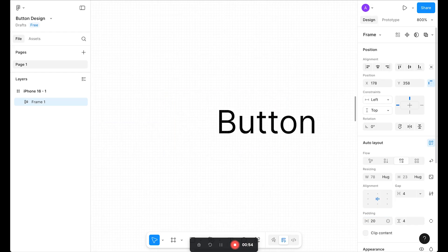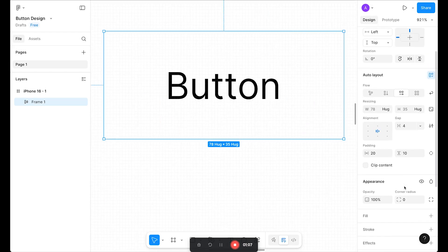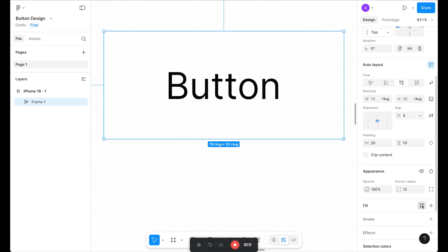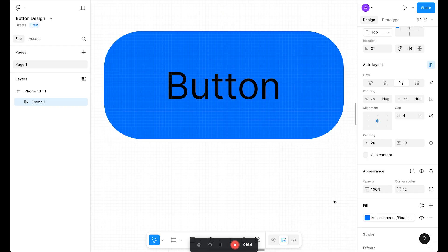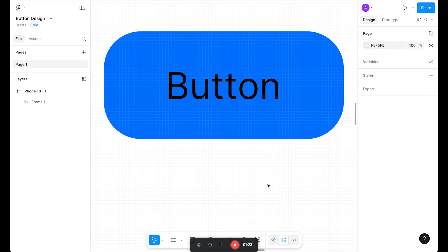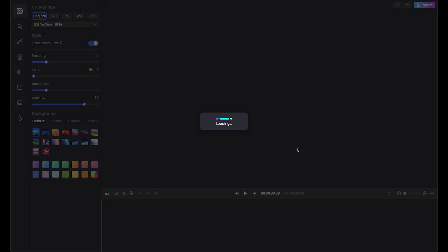Let's make this 20 padding, and for the roundness let's try 12. For the color, I'm going to use this blue color. Now I'm happy with the button. Let's stop the recording and Focusee is opening.